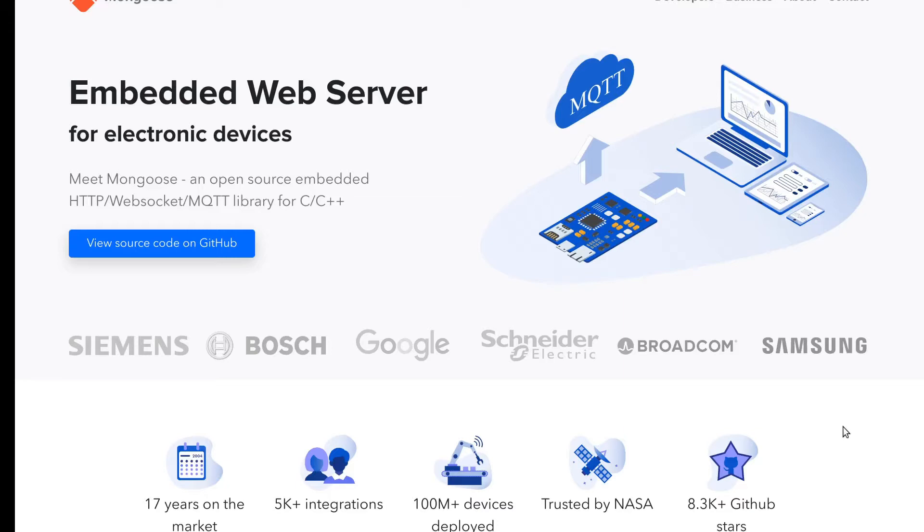Mongoose is a networking library for embedded devices. It helps to make devices connected with little effort. Let's talk about some practical use cases.